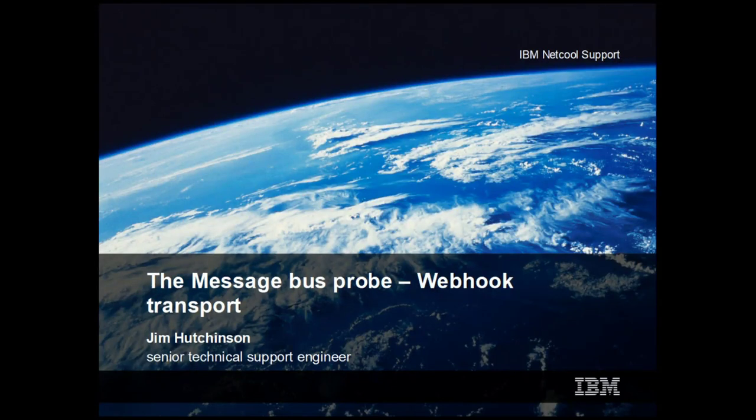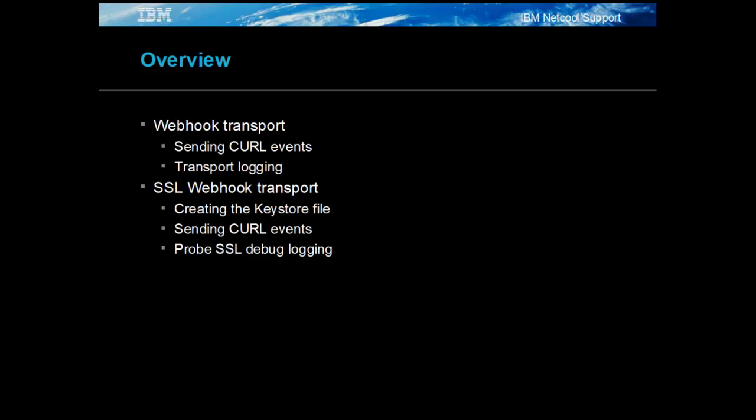Welcome to this presentation on the MessageBus Probe's webhook transport configuration. The webhook replaces the HTTP transport for HTTP transport reception. The webhook transport is significantly faster than the HTTP transport.